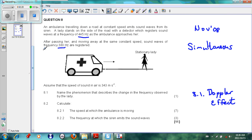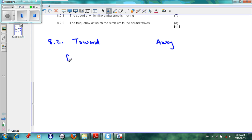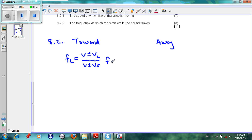The ambulance travels at a constant speed, and the lady stands on the side of the road with the detector — she is the listener, so the velocity of the listener is zero. The frequency heard by the listener when the ambulance approaches is 445 Hz. We write out the Doppler equation: frequency of listener equals (v ± v_listener) over (v ± v_source) times frequency of the source.